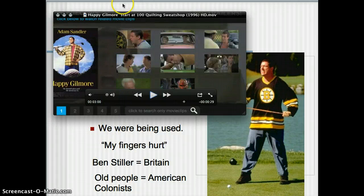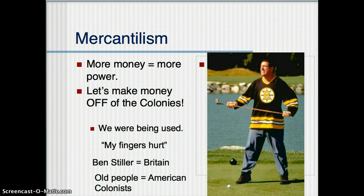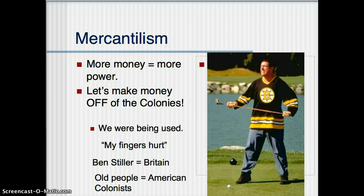The point is they felt like they were being used — and they were. The Ben Stiller character, the orderly, is making money off the older people in that nursing home. It ain't right, but that's what he's doing.